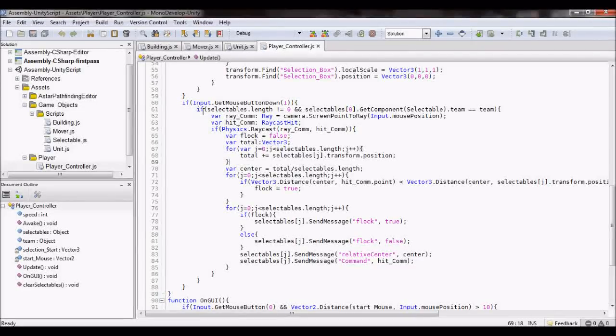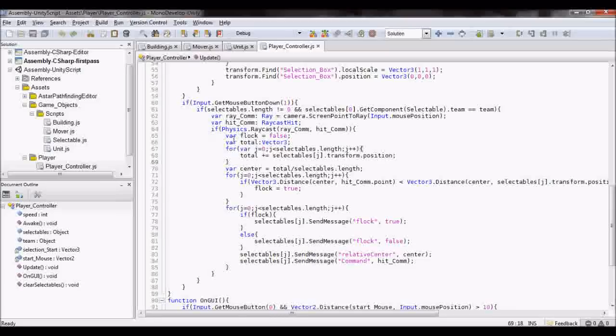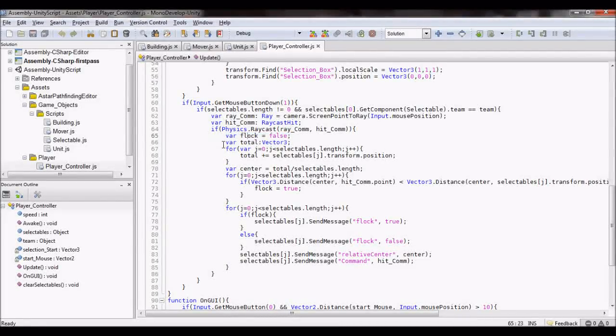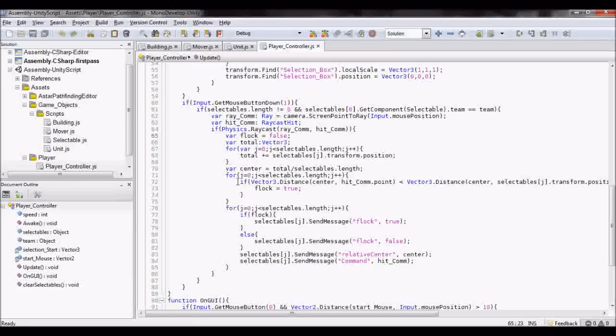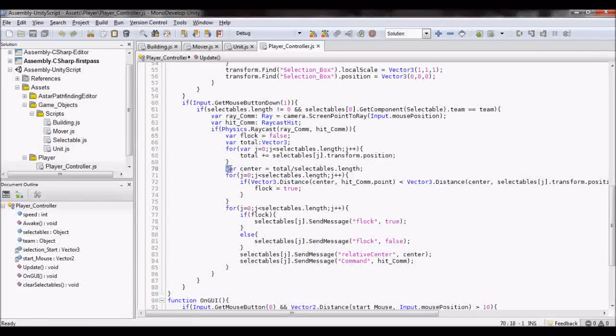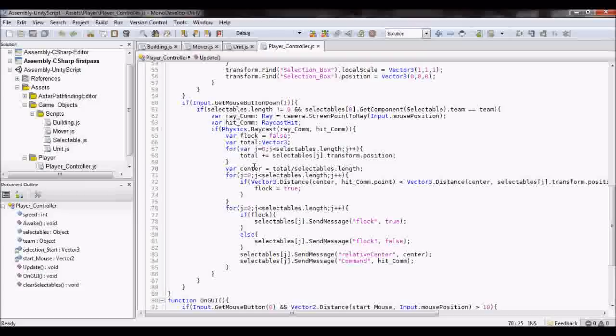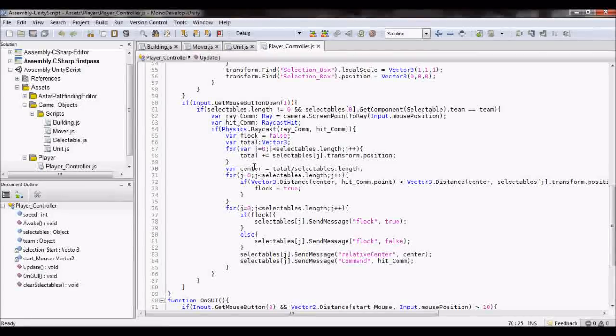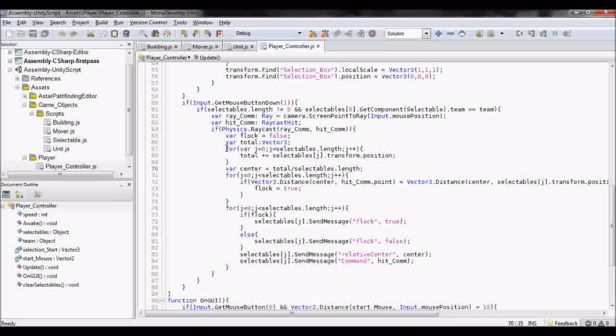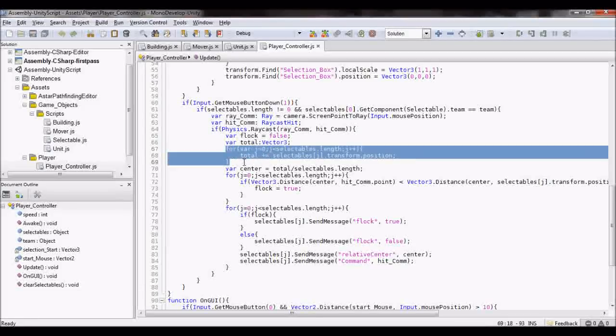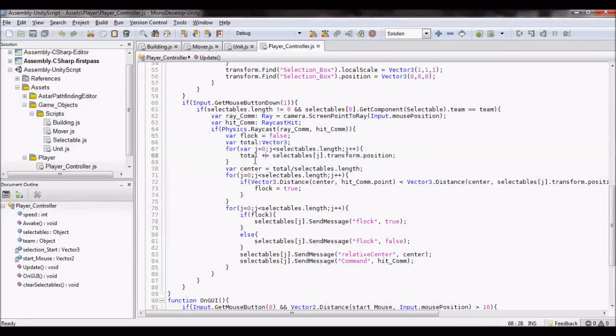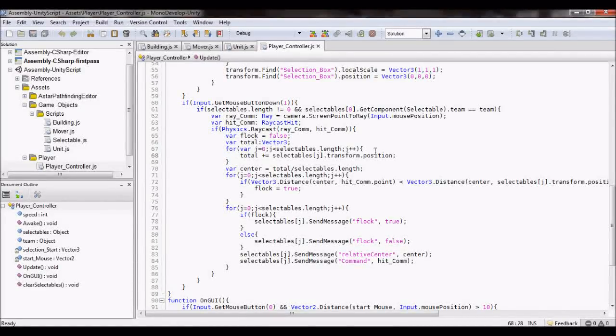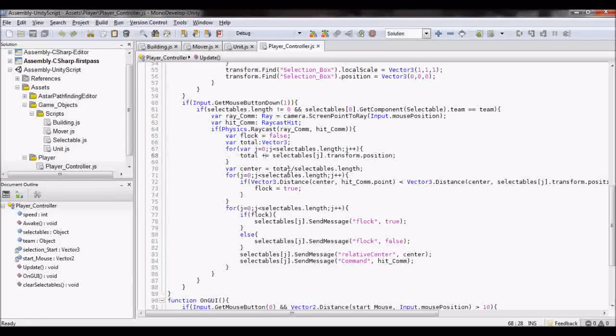Where I've implemented a flocking system where I need to send the center of the squad, which is the center of the selected units, position to each unit. So I just add up all their positions, and then divide by the number of them that there are.